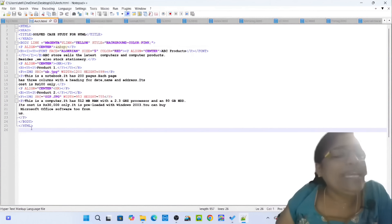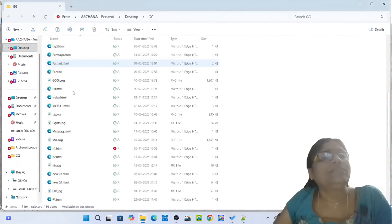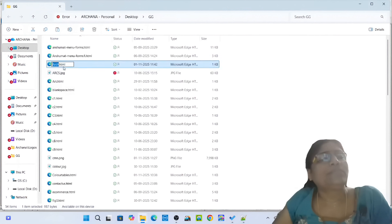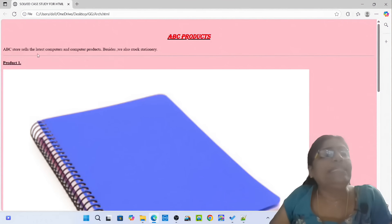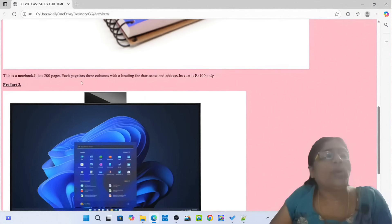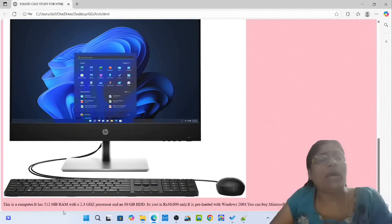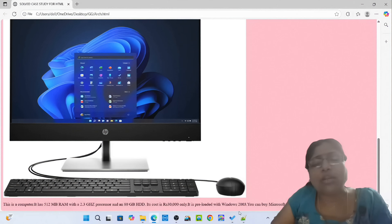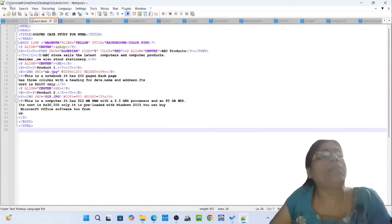Its cost is rupees 30 thousand only. This is preloaded with Windows 2003. You can buy Microsoft Office software 2 from us. Closing tag P, closing tag body, closing tag HTML. Then simply open the arch.html document. You can see the ABC Products ABC Stores — the latest computers and computer products. Product 1: a notebook with 200 pages, each page has three columns with heading date, name, address, cost 100 only. Product 2: computer with 512 MB RAM, 2.3 GHz processor, 80 GB HDD.